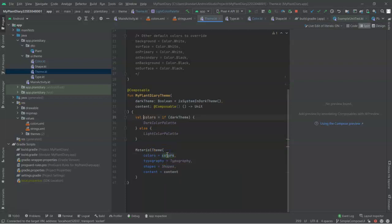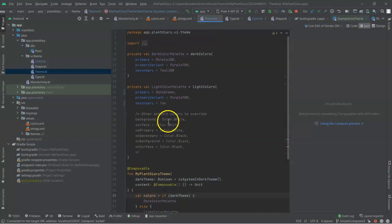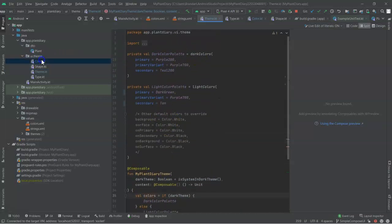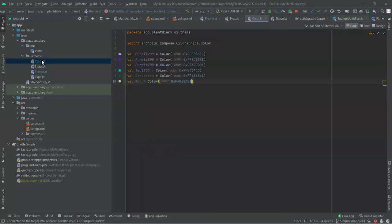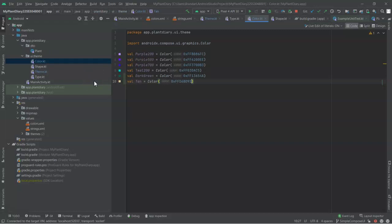Now, what's colors? Well, we can control click into that, and we see our dark color palette, our light color palette. That will take us back to several values that we have here in Color.KT. So, essentially, we use that dot notation to walk that entire path back.